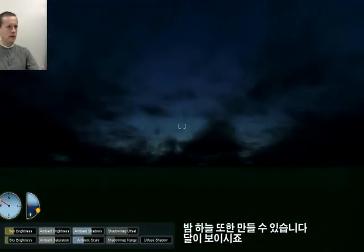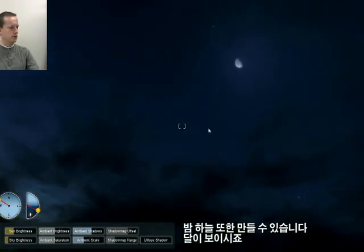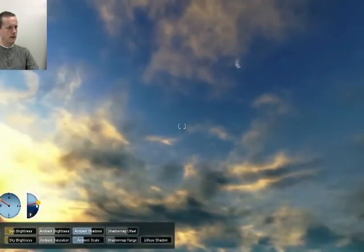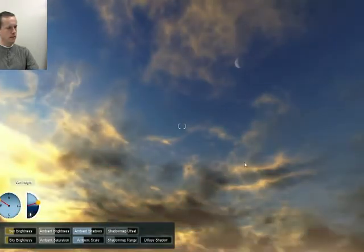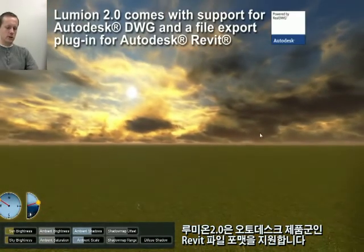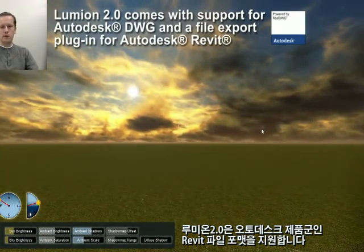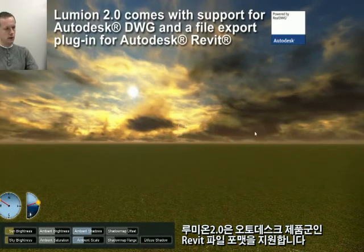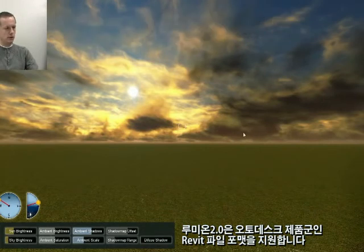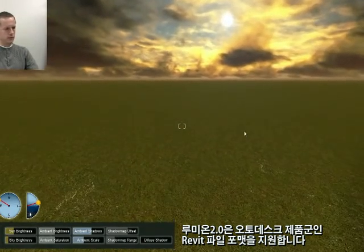And in the night you now also have a moon. We now support Autodesk products and rapid import, which a lot of users will be happy to hear.